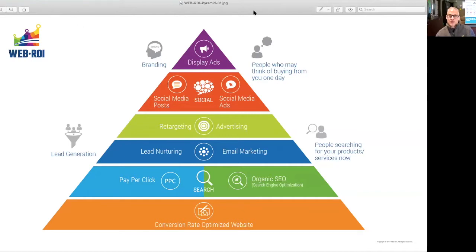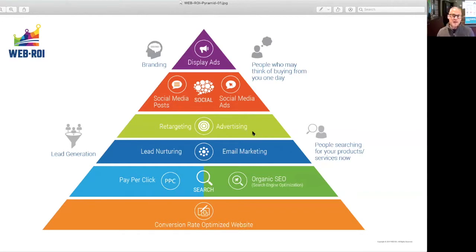It's structured as a pyramid because like any solid structure — a lot of you are probably in building of some kind — the base of the foundation is the most important aspect. Without the base, everything else just comes crumbling down.